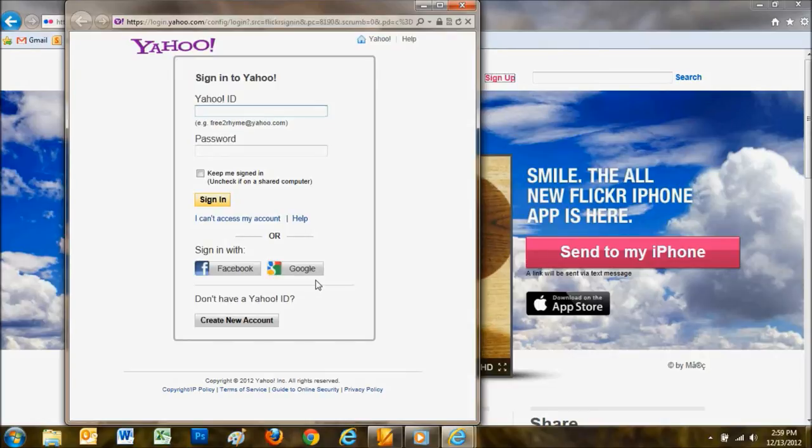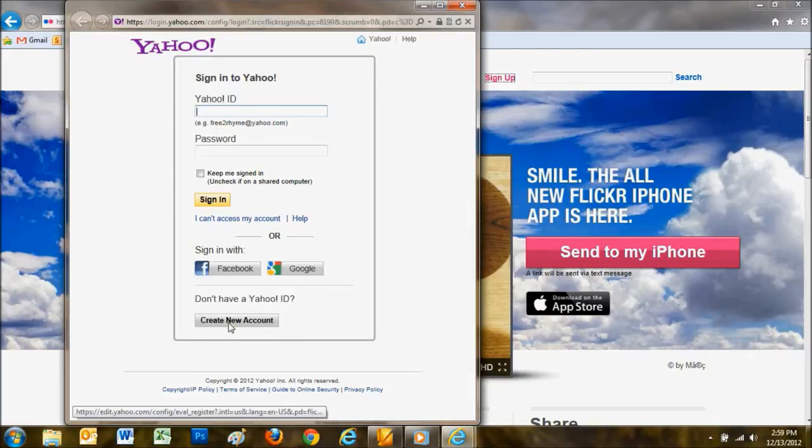If you don't already have an account on Yahoo, Facebook, or Google, then you'll need to create a new account with Yahoo by clicking here.